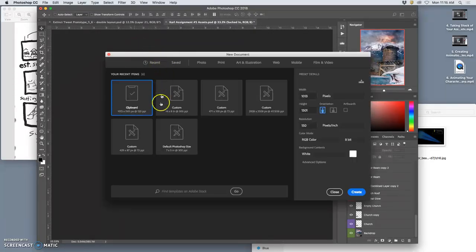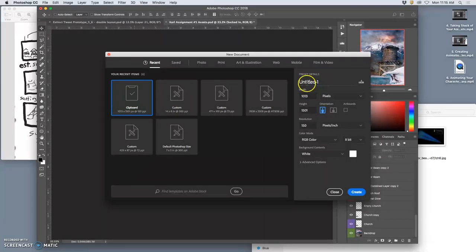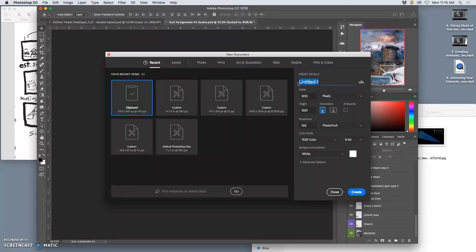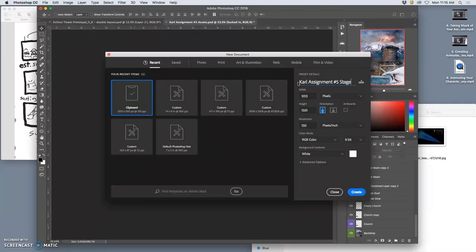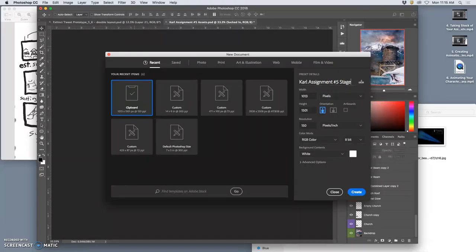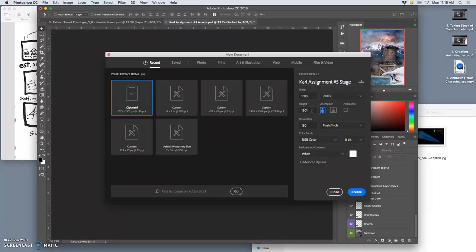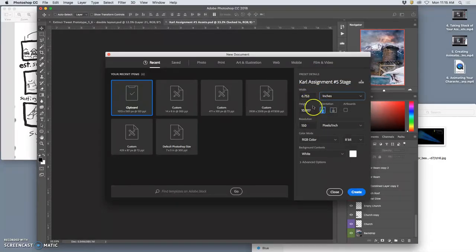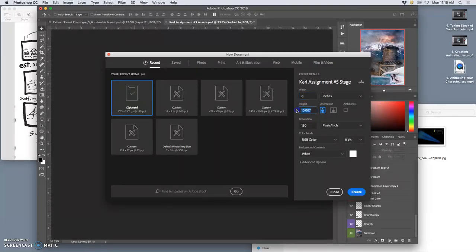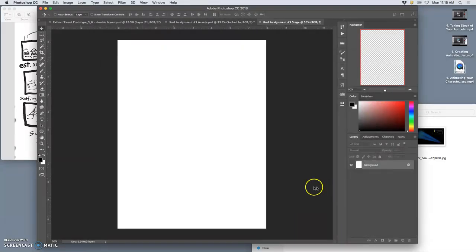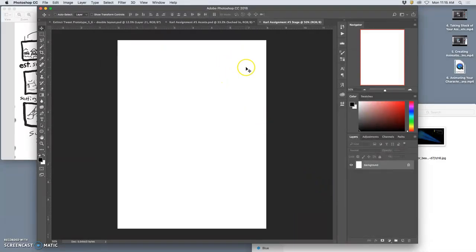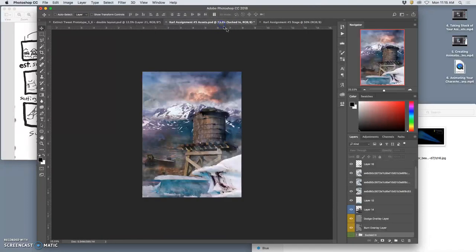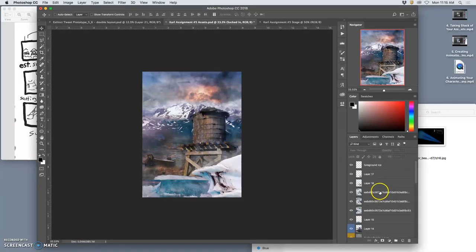And I'm going to create a new Photoshop file. So file new. I'm going to call it Carl assignment number five stage. Well, let me give it the title. So this is no longer the assets. This is the stage. This is where I make the final shots for the film. So that each layer is a final shot. The resolution is 150 pixels per inch. The size is 8 inches wide by 10.767. That's just mine. Create.